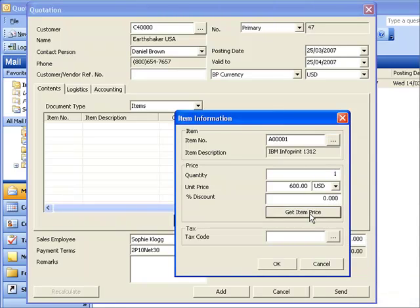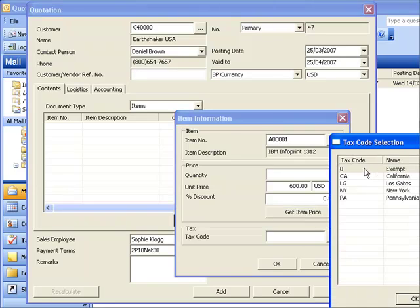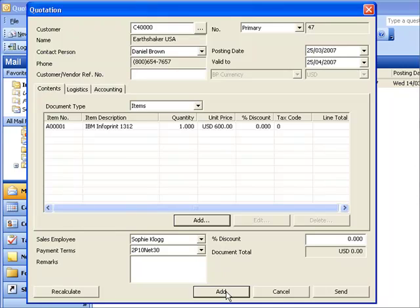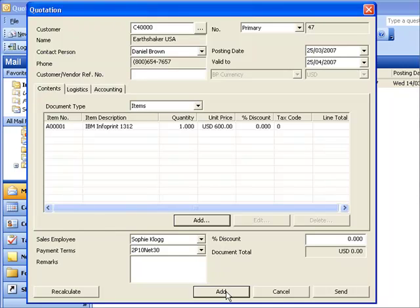If I choose Get Item Price, it will retrieve the item price from my synchronized file. I can specify the tax details. So now I have my quotation which is complete and I can choose Add. And now you'll see I have an additional quotation.